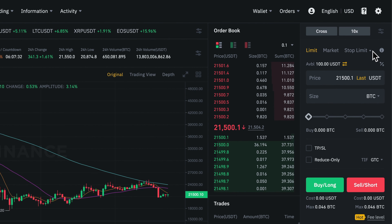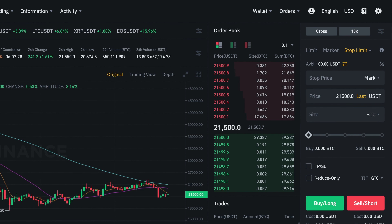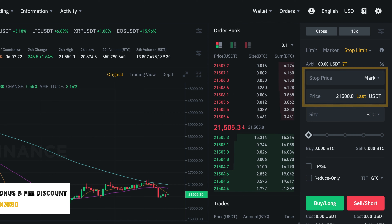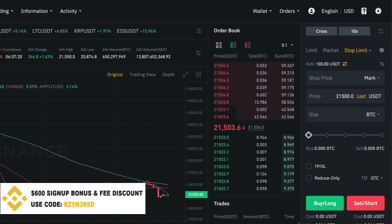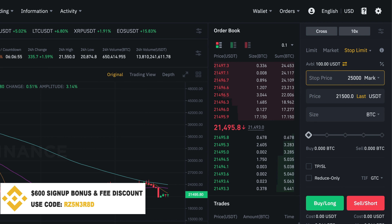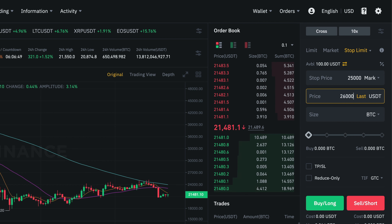There's also something called a stop limit order. With a stop limit order we're able to set a price range for where we'd like to open our position. For example, we can tell the system that we want to go long when the Bitcoin future price goes up to $25,000, and we are willing to buy in at any price between $25,000 and $26,000.